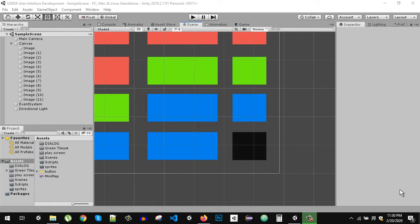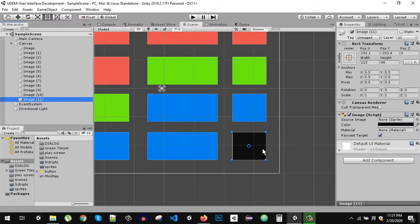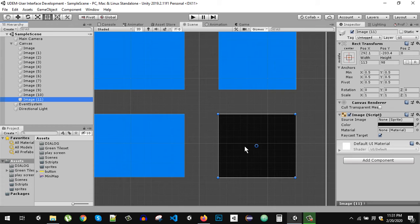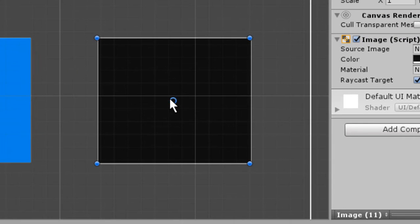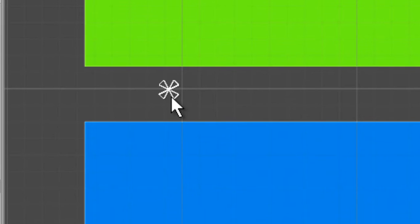Welcome back. In this video we are going to take a look at anchors and pivots. Here I have this scene set up with canvas set to constant pixel size and we have these images. If we zoom in you will see this round icon — this is the pivot, meaning this is the center of that image. If you click on the rect tool you will see not only this pivot but also these four markers, which are the anchors.